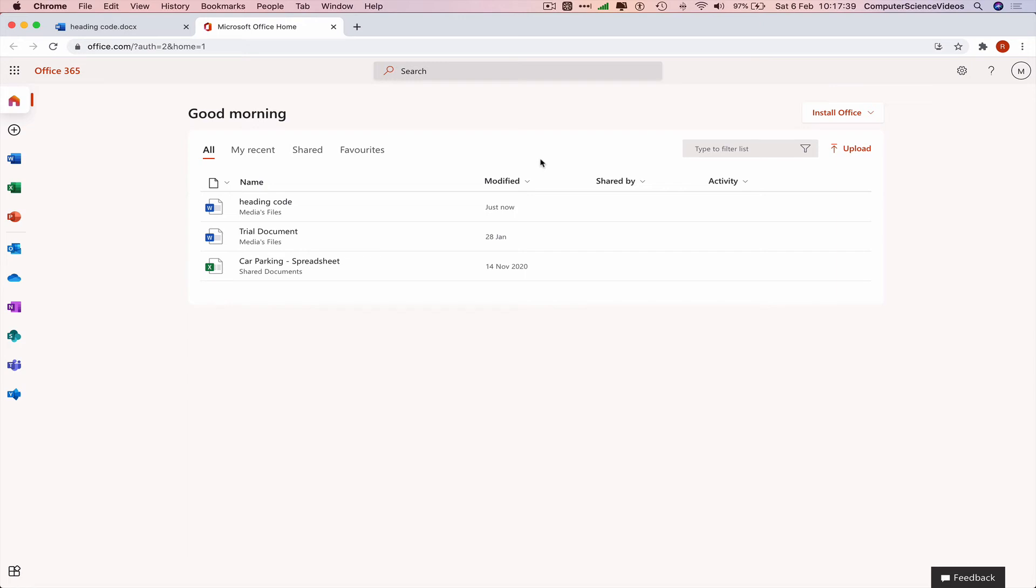OneDrive is the cloud for Office 365. We can work on the files from web-based or our computer. As long as we have the internet turned on, everything should be in sync together.